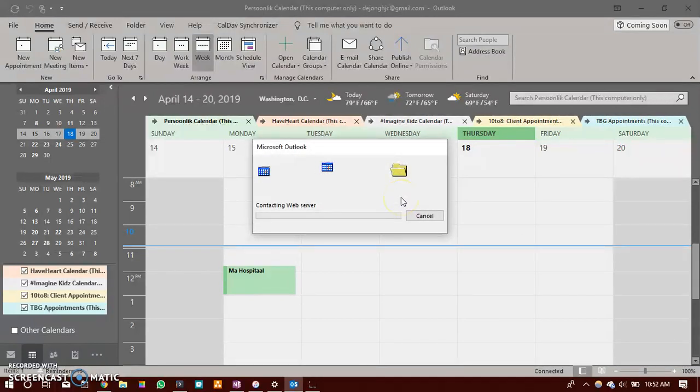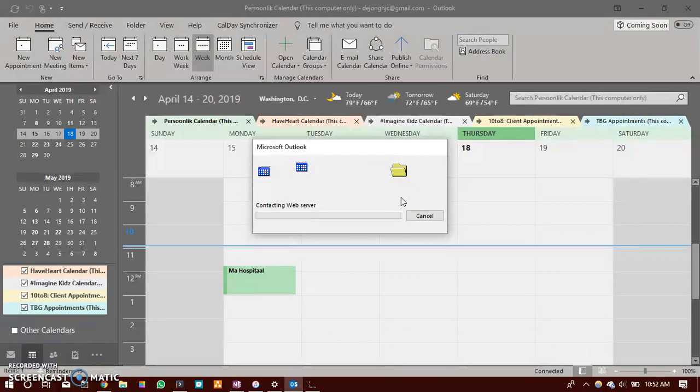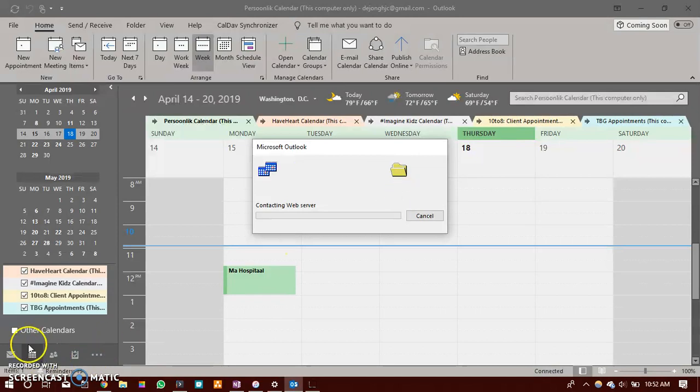It might take a while for Microsoft to go and fetch this calendar. So be patient.